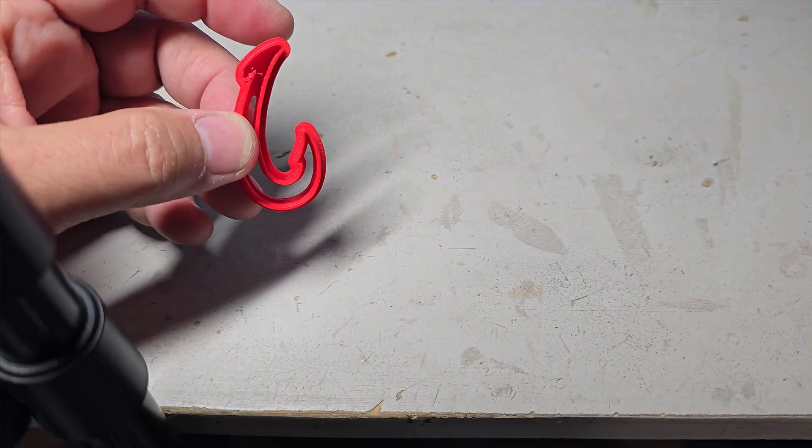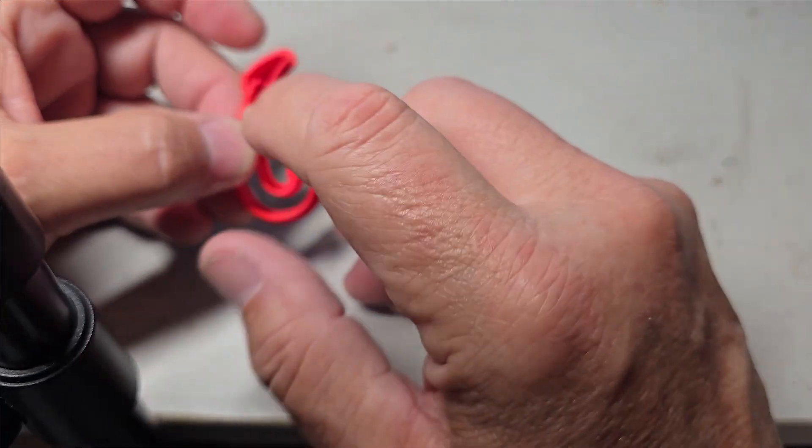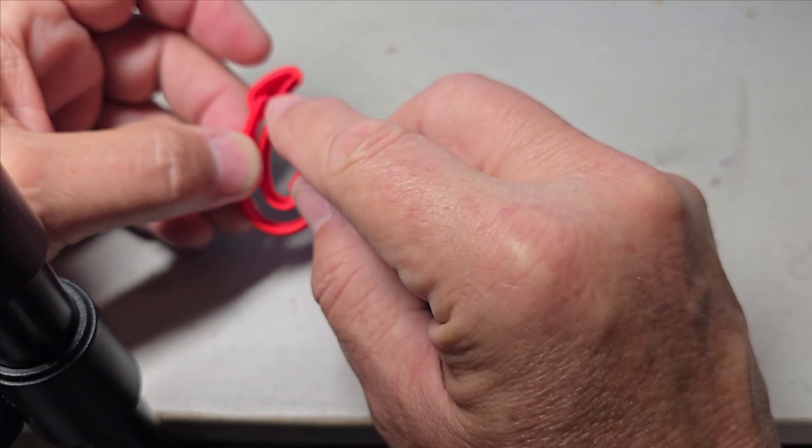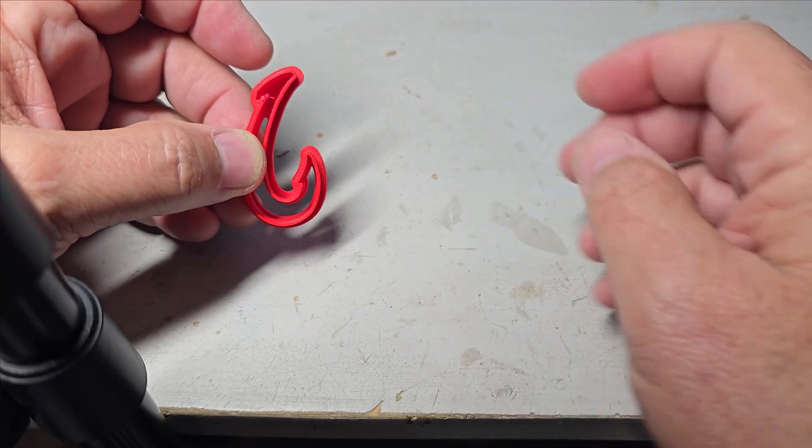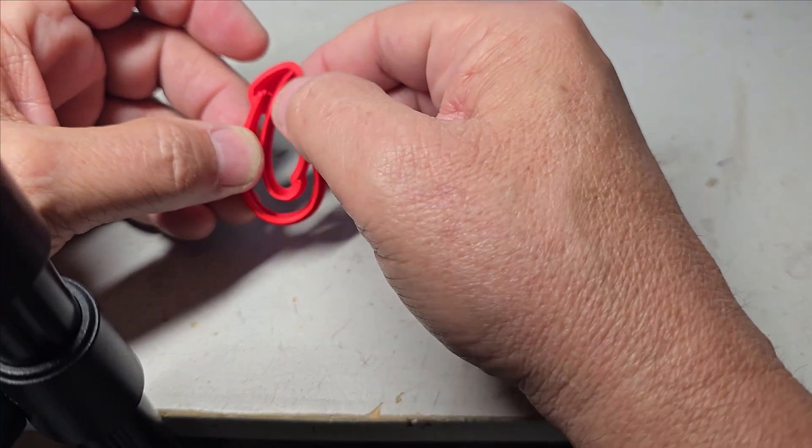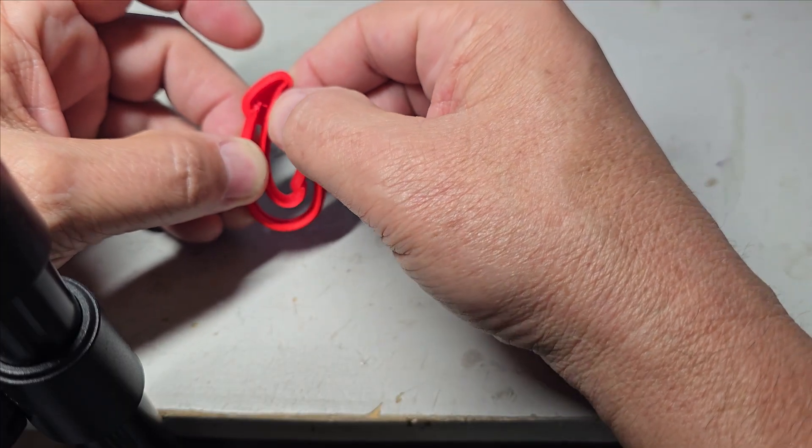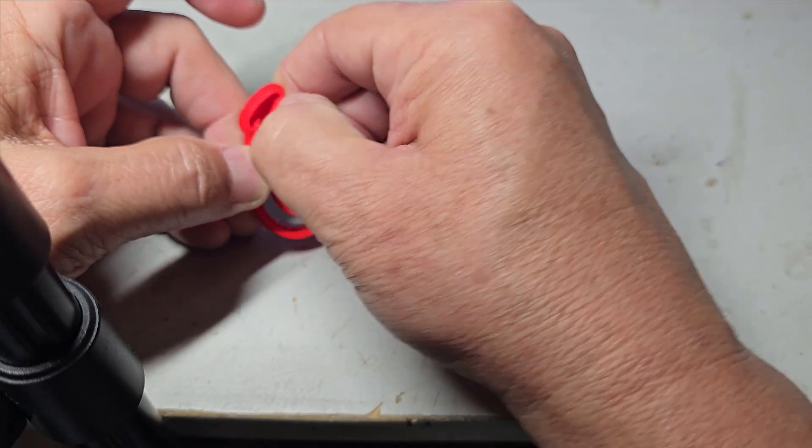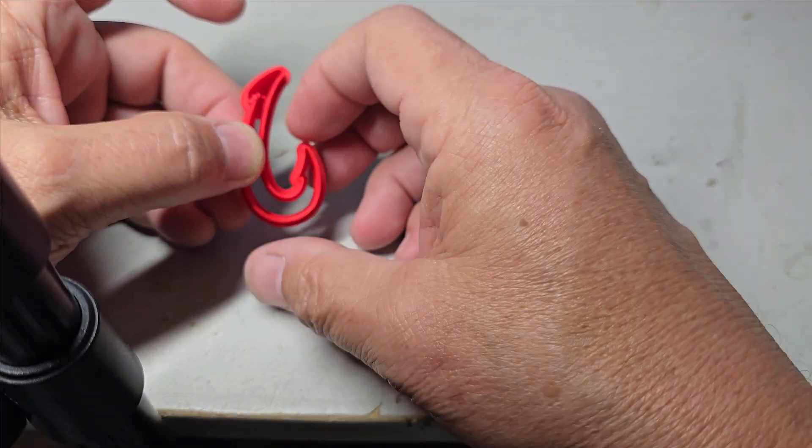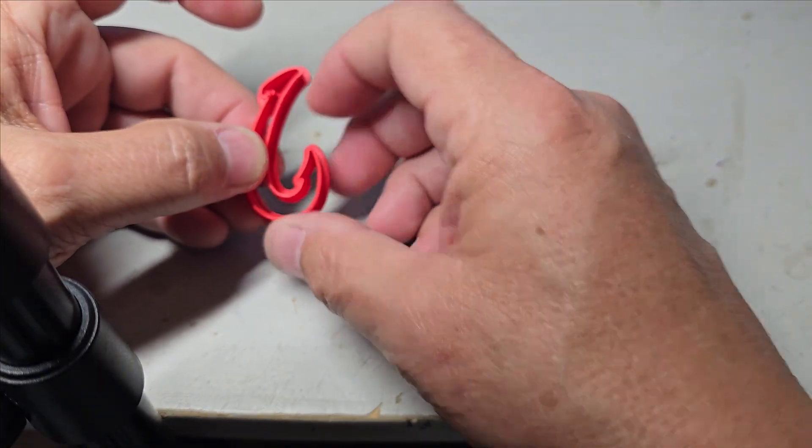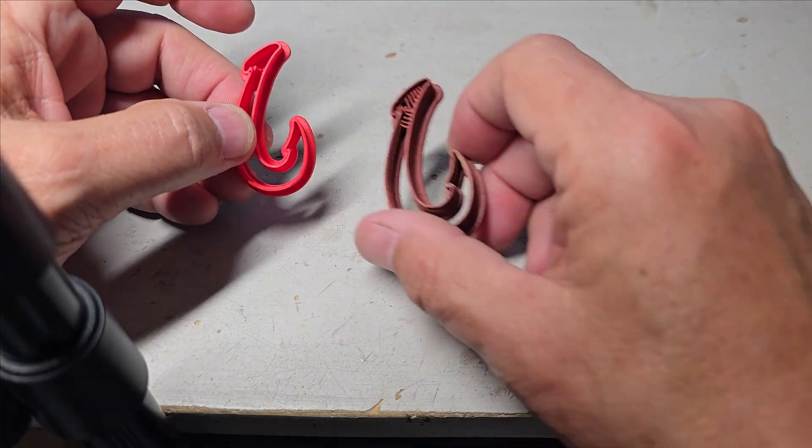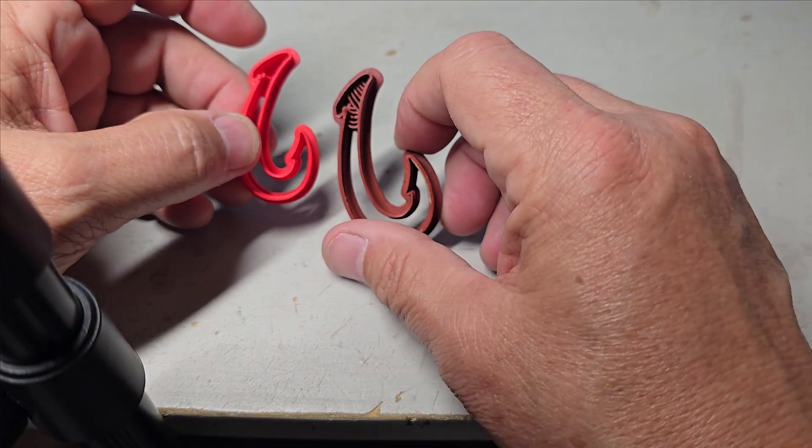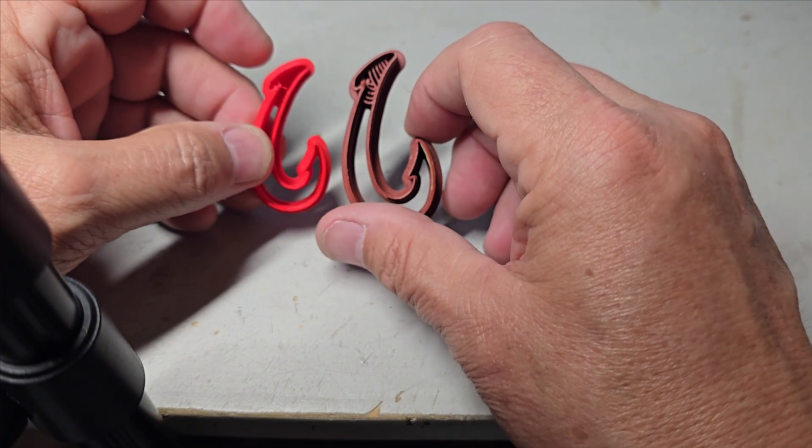And then I gave it to my wife and she said, can you make it a little bigger because the Play-Doh right here is going to get stuck and you won't be able to get that out. And I said, oh crap, you're right. Alright, so I went ahead and printed it in the carbon fiber PLA.